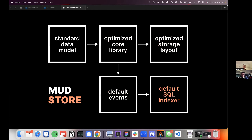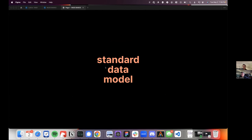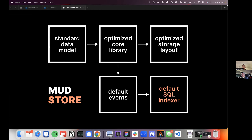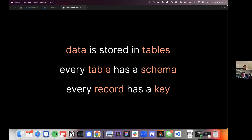That core library emits events any time something changes in the database, allowing it to be replicated in an actual SQL database off-chain. You don't have to write subgraphs — you can replicate your on-chain database in an off-chain database automatically with one line of code. You were using indexers in the beginning for MUD, and you realized everyone building a game needed an indexer. The indexer is not like The Graph — you don't need to write code, it just works out of the box. You point the indexer binary at your contract and a database, it replicates your contract and keeps it up to date.